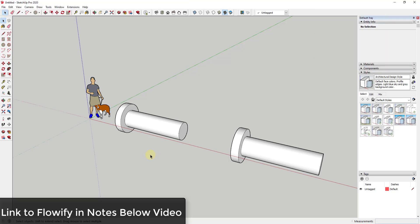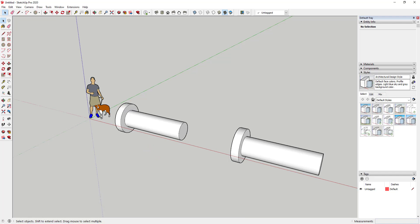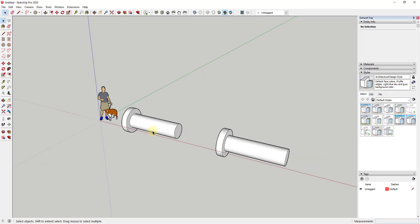I will link to Flowify in the notes down below. If you remember, Flowify is a free extension for SketchUp that allows you to take objects and bend them along a shape. What we're gonna do is talk about a couple different ways that we can bend some text along this grip right here.